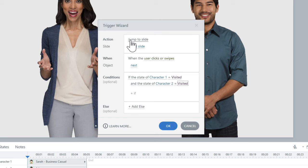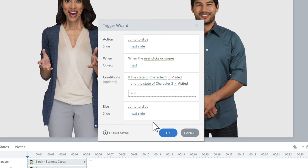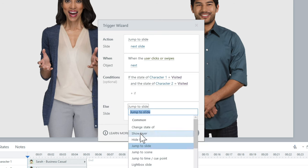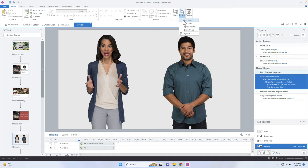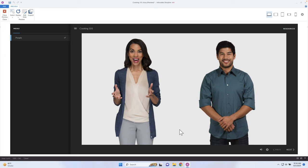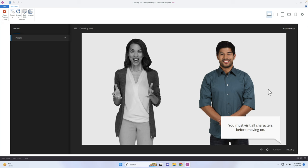Well, what happens if that condition is not met? That's where we need to show the alert layer, and that's where the else statement comes in. If these conditions are not true, do this — I'll add an else and instead of jump to slide, we'll show a layer, specifically the alert layer. Let me preview this to show you the problem: I'll visit character one, hit close, then click next. The alert is working, but we have a problem — this message never goes away.